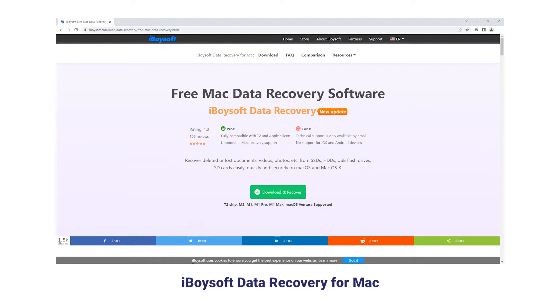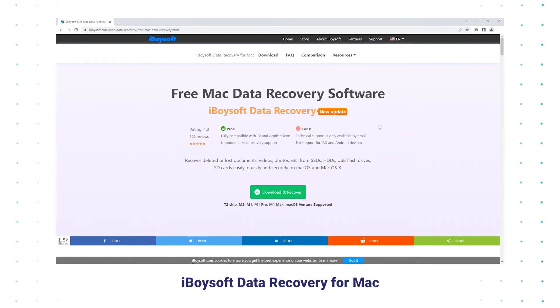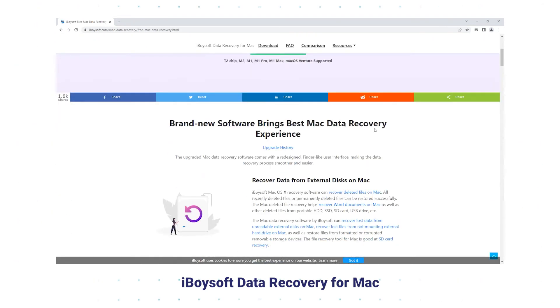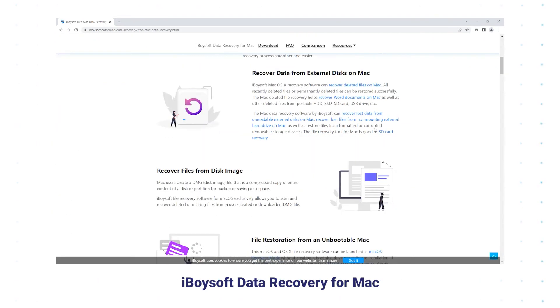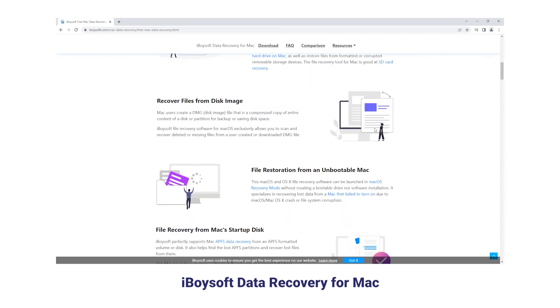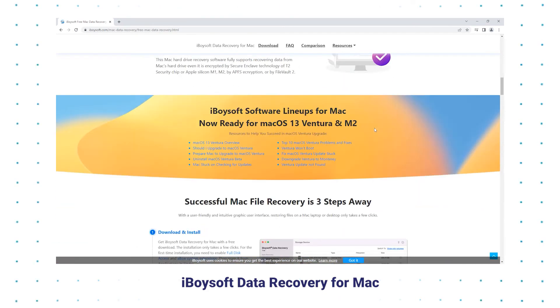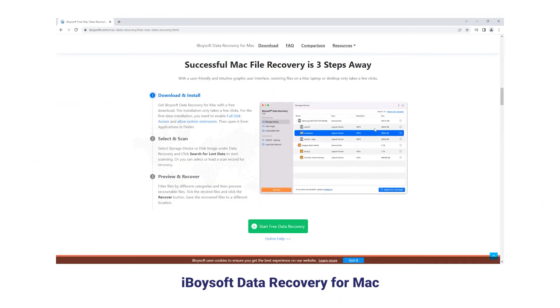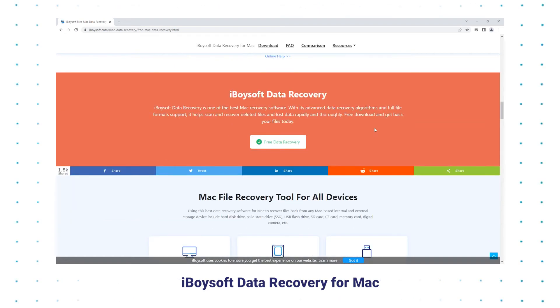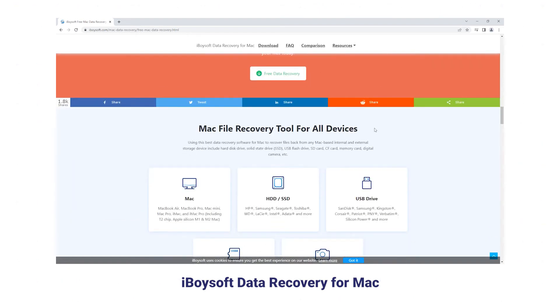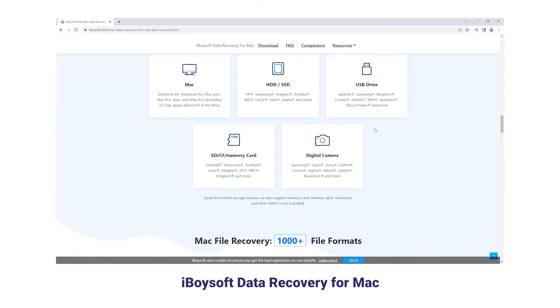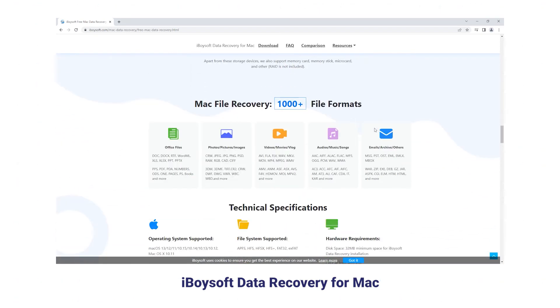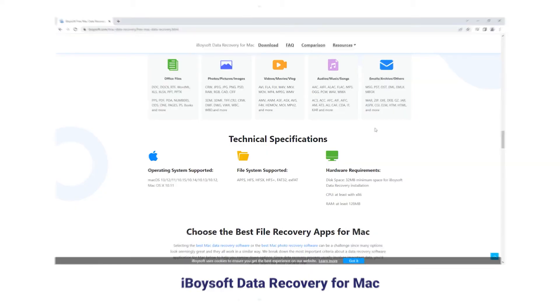With a redesigned, Finder-like user interface, iBoysoft Data Recovery for Mac has been popular since its invention. But the most regrettable part is technical support is only available by email, and there's no support for iOS and Android devices.